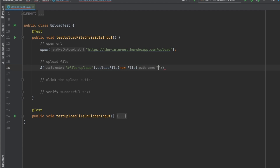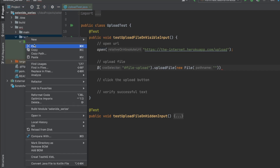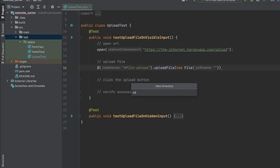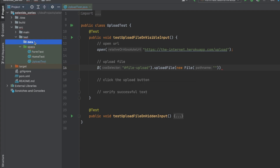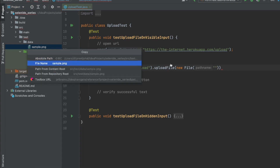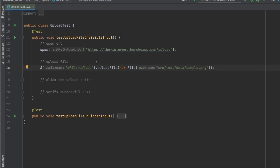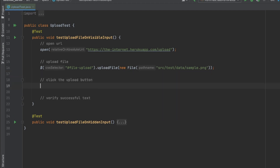Then provide the file path using new File. I'll create a new folder under the test directory called data and add a sample PNG file — sample.png is the file we're uploading. I right-click, copy path from content root, and paste it. That's all we need — the element, dot uploadFile, and the path. Next I click the upload button, whose element id is file-submit.